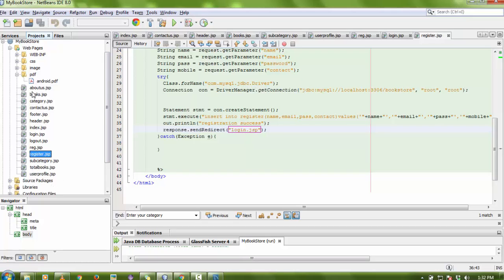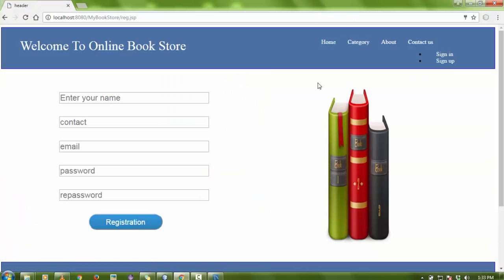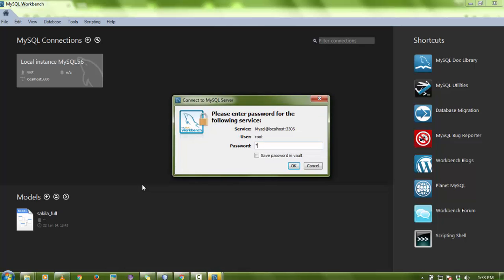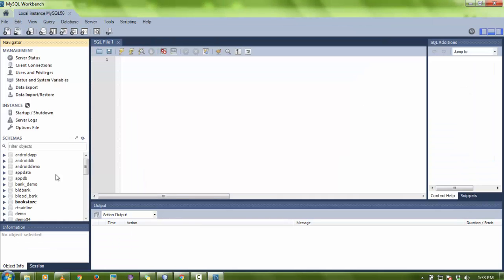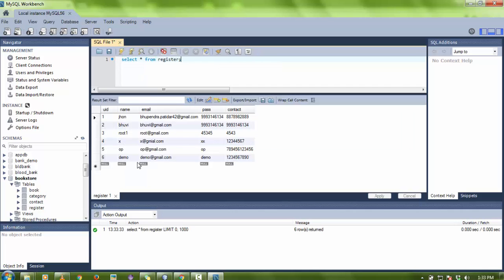I want to show you a demo of how it will work. If a new user comes to the site, they need to register. First, I'm going to show you the register table in the database — let me run a select from the register table. You can see some entries are already there.